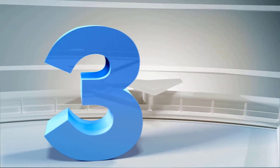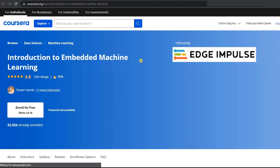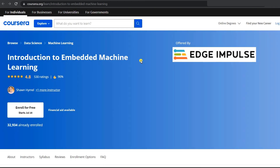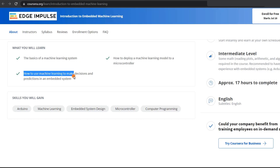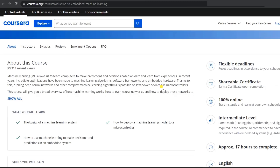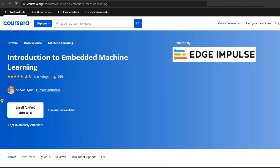The third course is Introduction to Embedded Machine Learning, offered by Edge Impulse. Here you will learn the basics of machine learning systems, how to deploy a machine learning model to a microcontroller, and how to use machine learning to make decisions and predictions in embedded systems. This course is for students who already know embedded systems and want to learn how to integrate it with machine learning. You can enroll for free, though a free certificate is not provided.